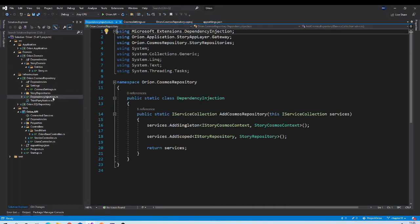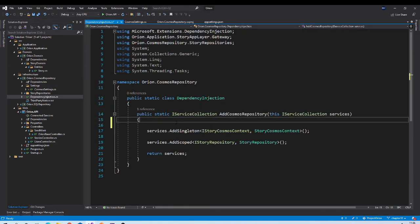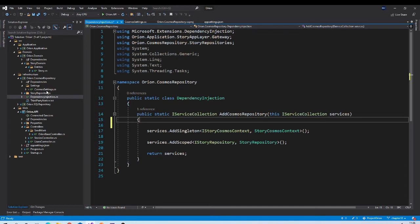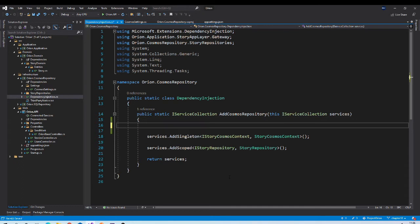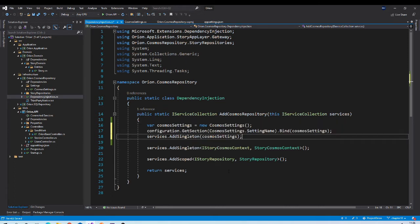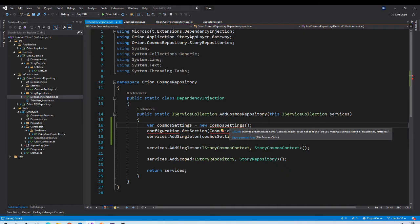Now go to the dependency injection file. We want to read values from our appsettings.json file into the object of CosmosSettings class, and then we want to inject that object as a singleton so that it should be available throughout the application. To do that, we need to insert some code over here.